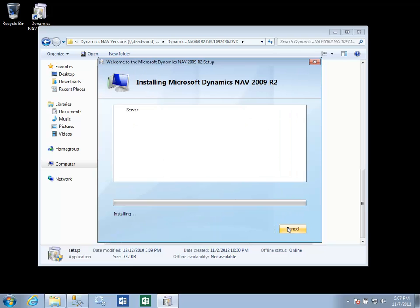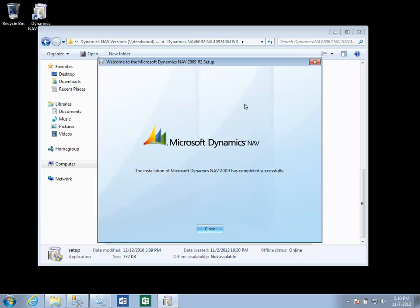And we'll apply all those settings, which will now install the server. And the installation has completed.